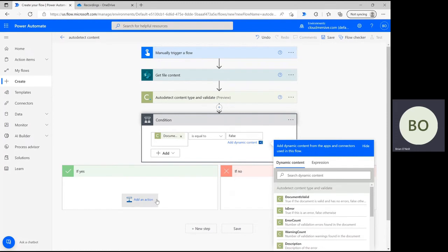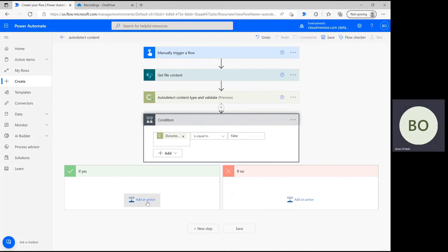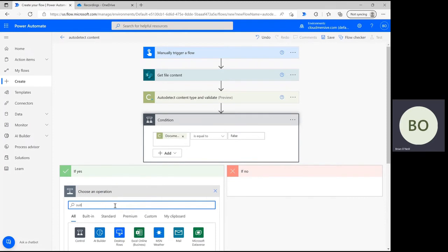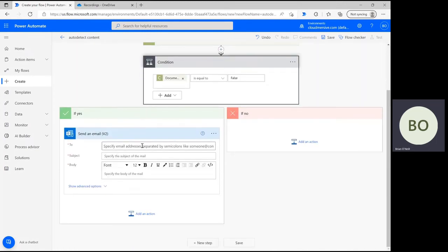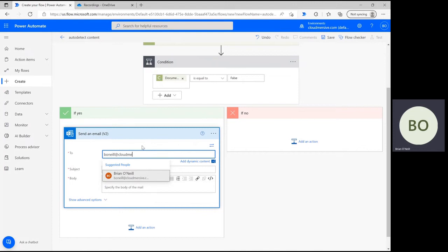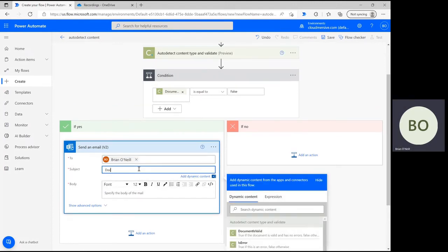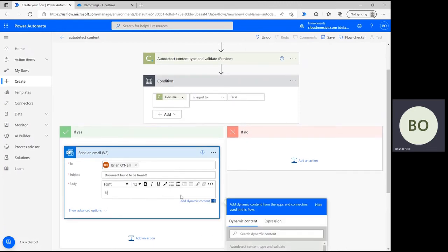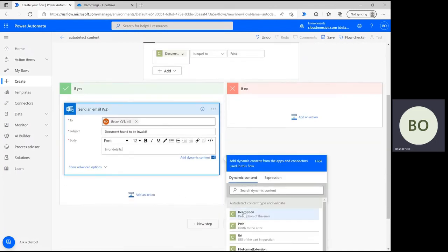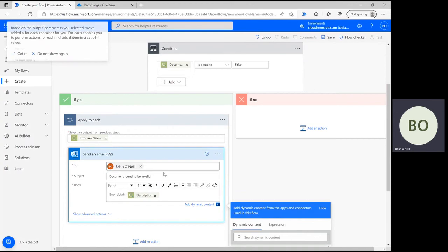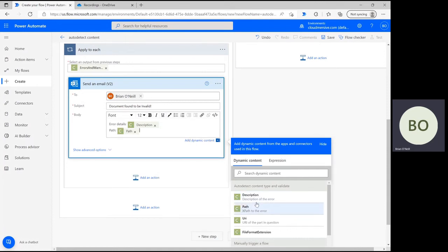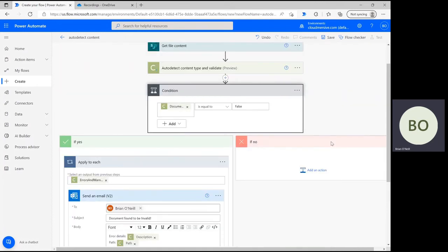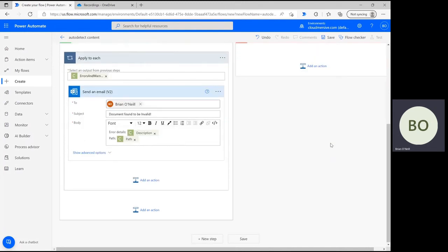Set the condition equal to false. Next, move down to the If Yes branch of the condition. Click Add an Action and type Outlook Send an Email into the operation search bar. Select the option to Send an Email with V2 next to it below. Now you can begin customizing your email. Ensure the message is sent to you first. Then give your email a relevant subject — the subject should reflect the fact that the document is invalid. Finally, on the message body, bring up the dynamic content window once again. From here, you can select as many of the output results as you'd like and include them in your email. I recommend organizing your email similarly to the way I am to ensure the results stay in context. Once your email message is complete, you can ignore the If No scenario, since we don't need a complex warning system if a file is found to be valid in the first place.